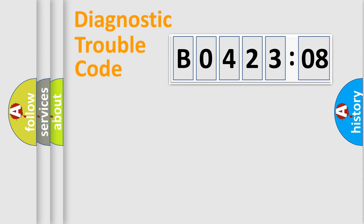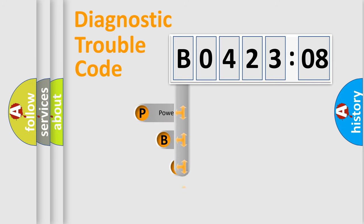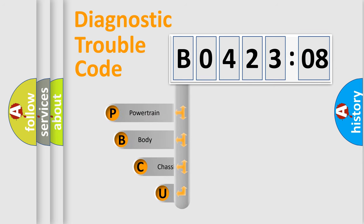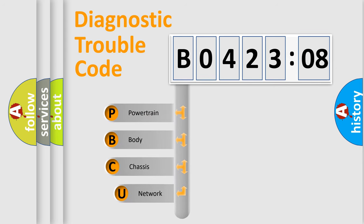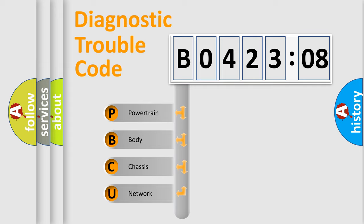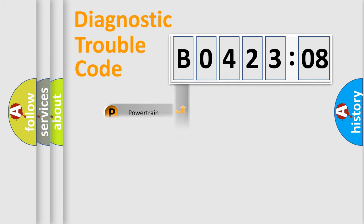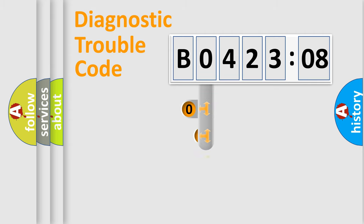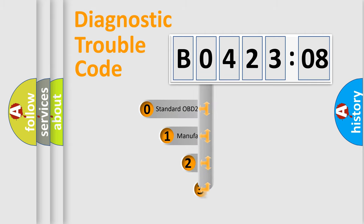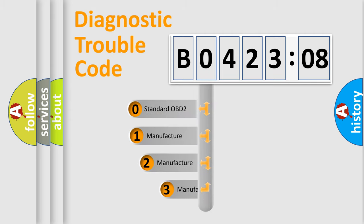First, let's look at the history of diagnostic fault code composition according to the OBD2 protocol, which is unified for all automakers since 2000. We divide the electric system of automobiles into four basic units: Powertrain, Body, Chassis, and Network. This distribution is defined in the first character code.